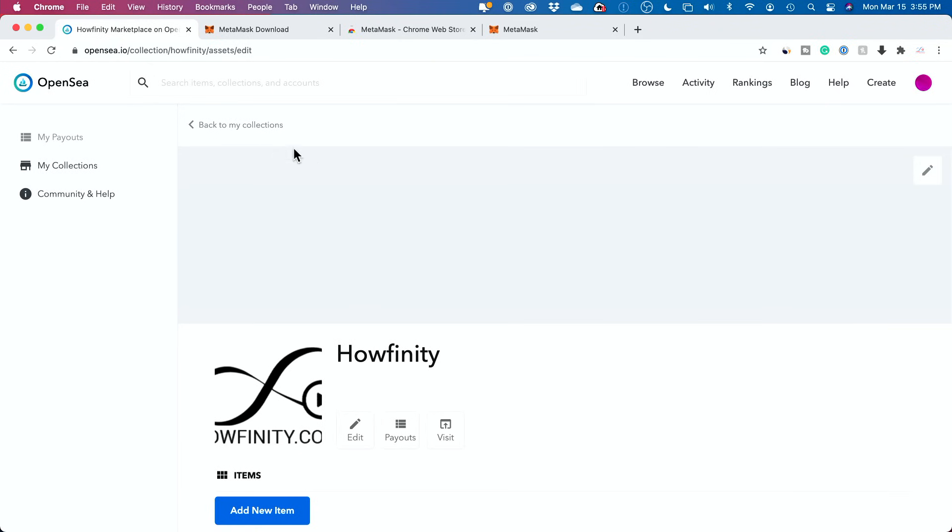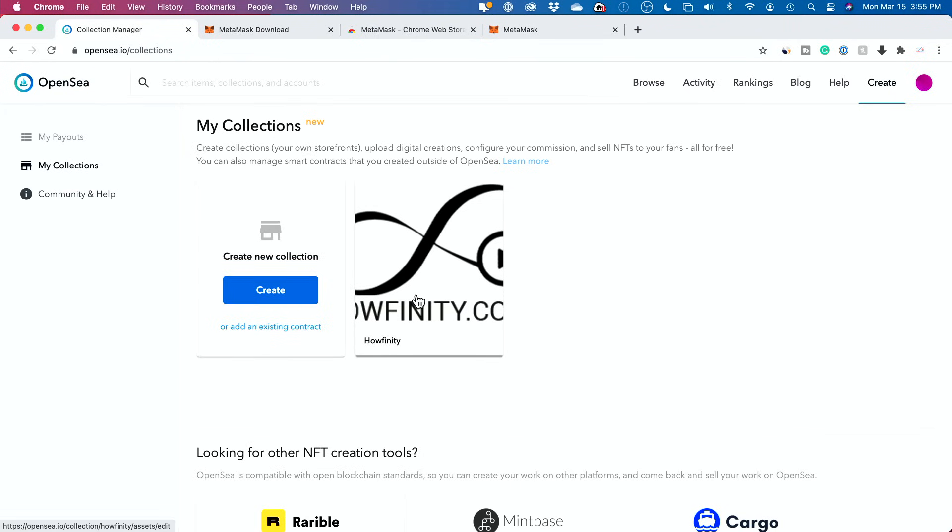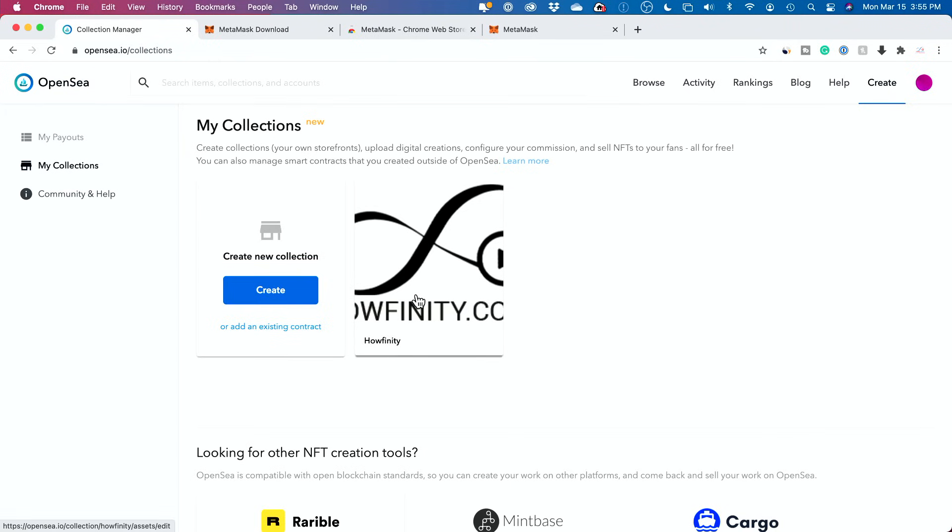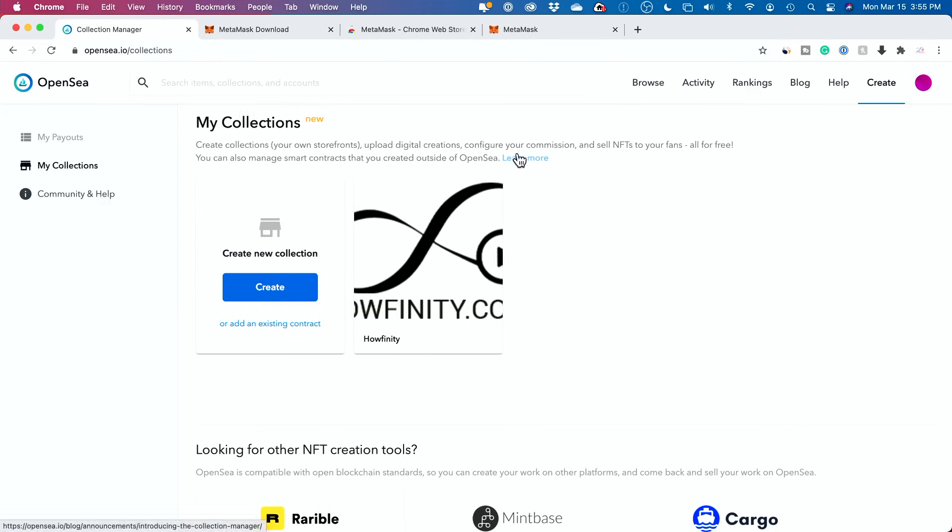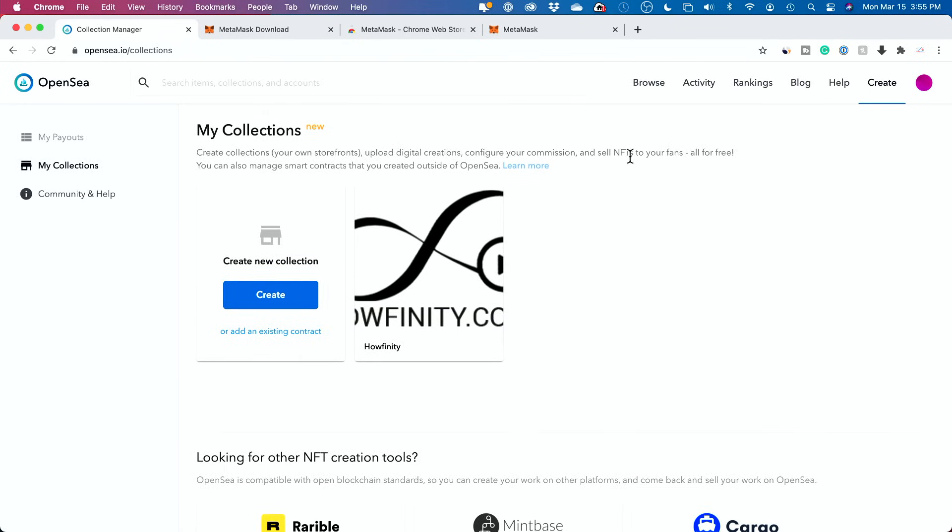Let me go back to my collections just to show you. So I created a collection and then I could sell items in that collection, like digital creations or anything like that to be sold as NFTs.